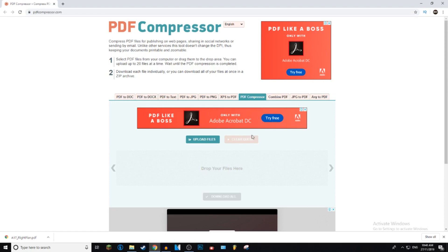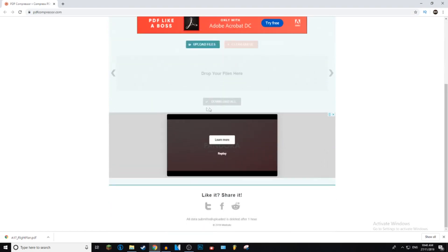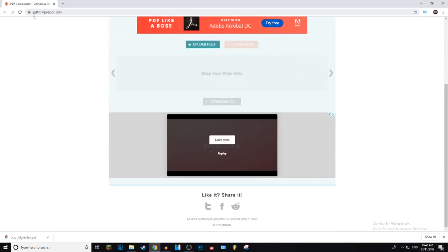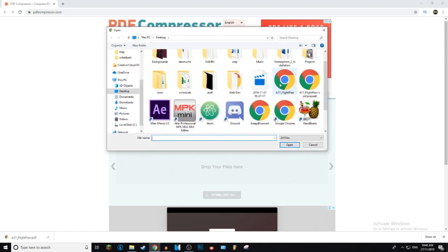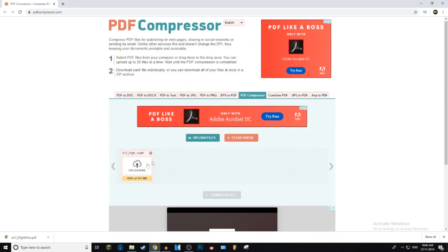But we're going to go ahead and try out pdfcompressor.com. This looks more like an old school website, but trust me, it is fine. So what you want to do is click the upload files button, and then find your pdf file.